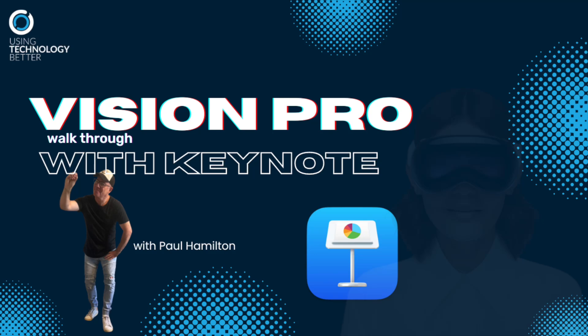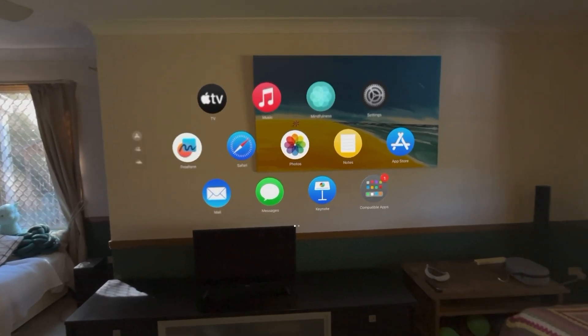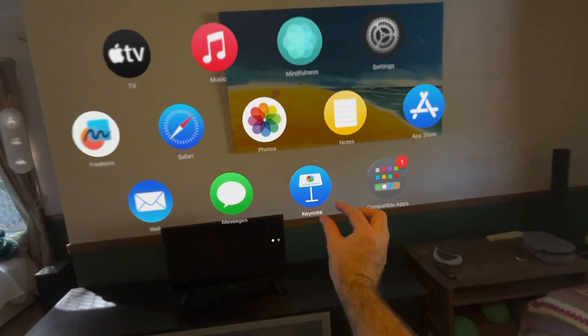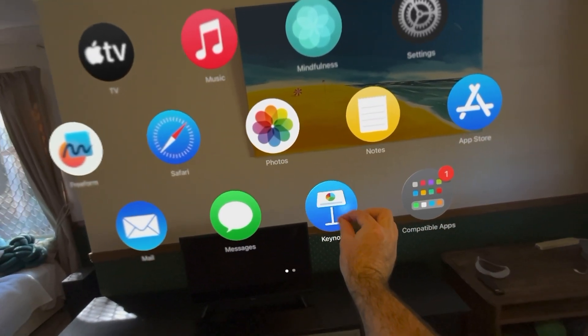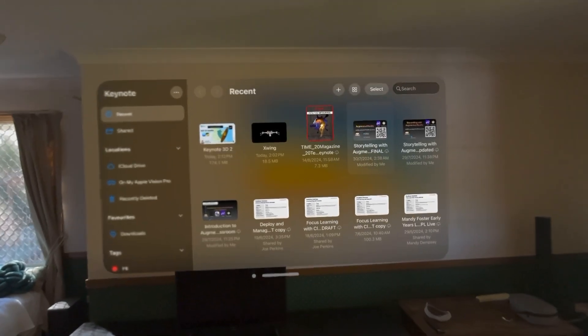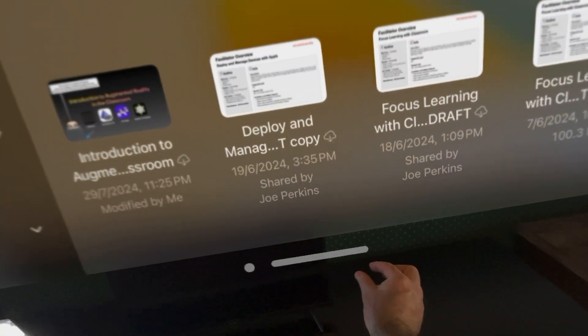Hey everyone, it's Paul Hamilton here from UTV. We're going to have a look at what Keynote looks like on a Vision Pro. I managed to get myself one for the weekend — apologies for the environment. What I'm going to do is use my finger here to do my clicks, just so you can see what I'm actually clicking on.